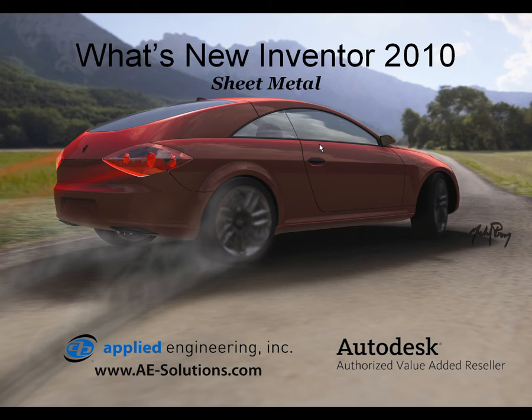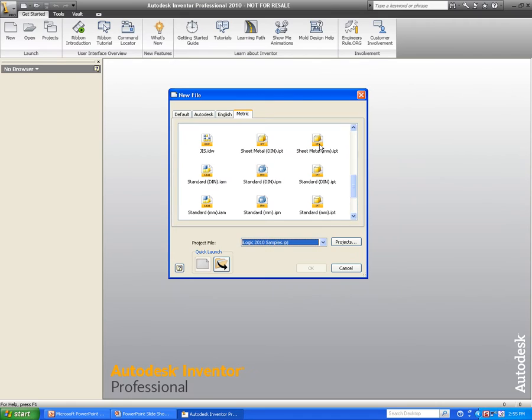Hello. My name is Michael Prahm, Applications Engineer for Applied Engineering. This video shows the new feature functionality of Sheet Metal in Inventor 2010.